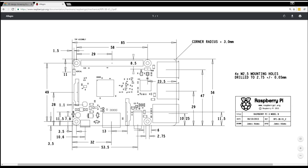We can also see here that the mounting holes have an inner diameter of 2.75mm. So basically what we're going to do is make an 85mm by 56mm rectangle, put holes in that rectangle with the spacing from the mechanical drawing, and those holes are going to be 2.75mm in diameter.